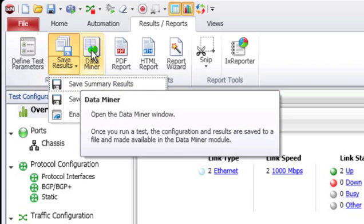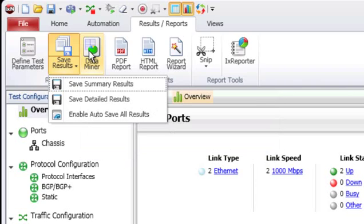Here you also have a link to the data miner. Data miner is essentially the legacy view of our result collections. When you run quick tests like 2544, you typically will go into the data miner and initiate test reports from there. That's essentially the legacy mode of generating reports, and that functionality is still there and still available.